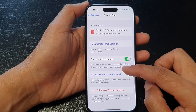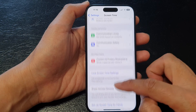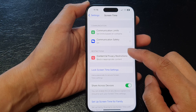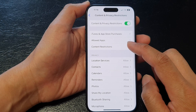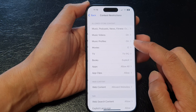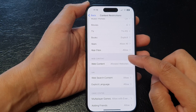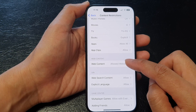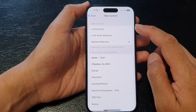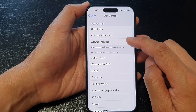In the Screen Time page, go down and tap on Content and Privacy Restrictions. Then tap on Content Restrictions. Next, scroll down and tap on Web Content to whitelist a website.